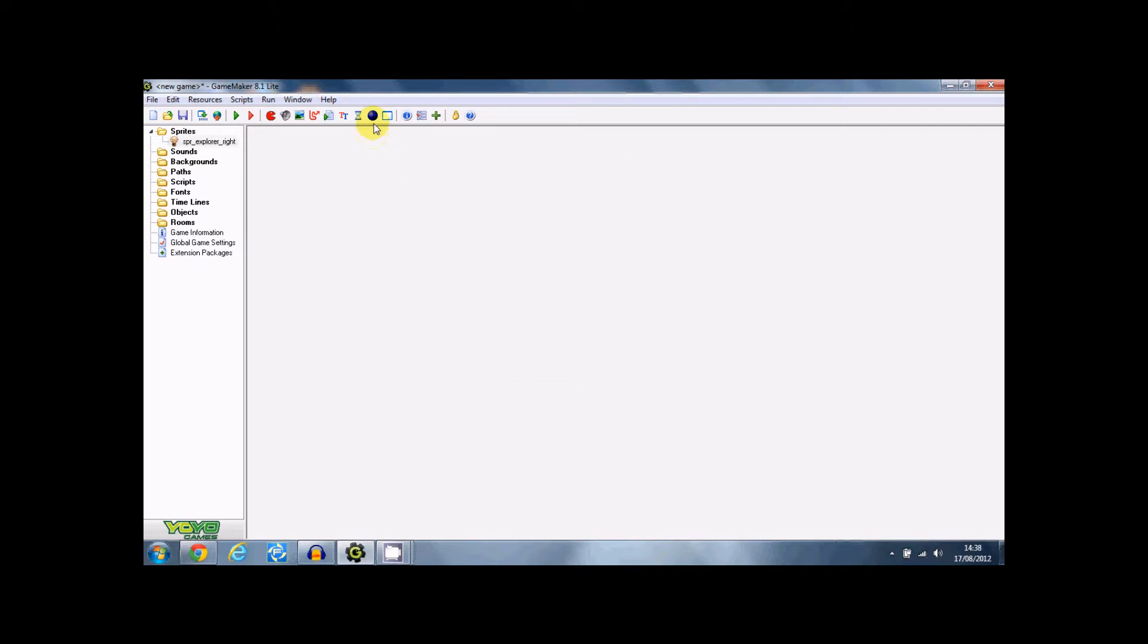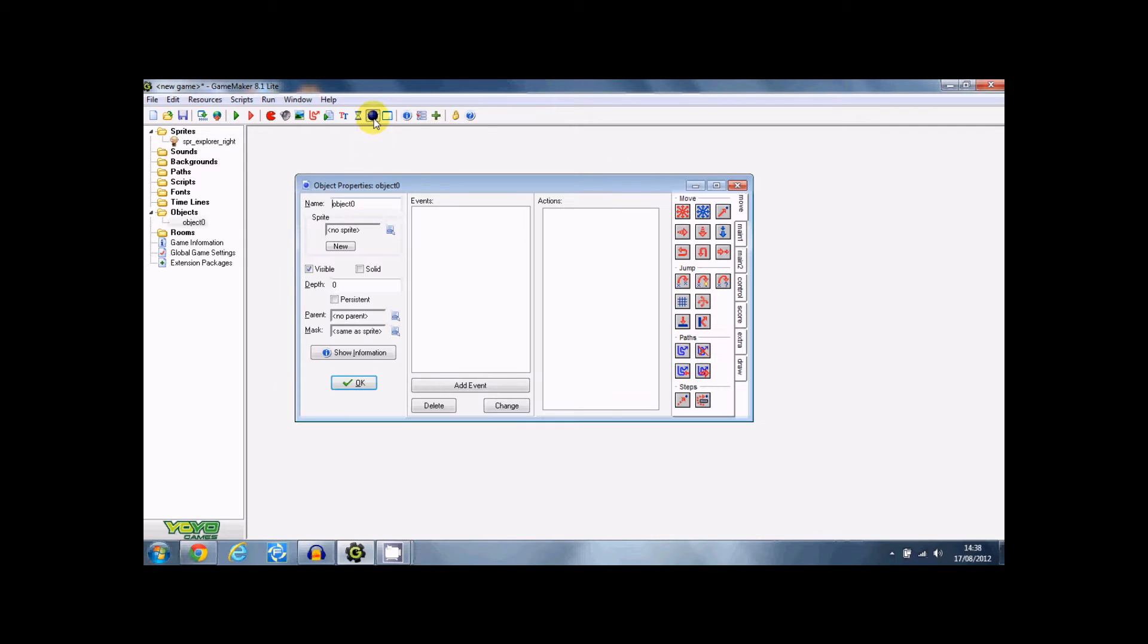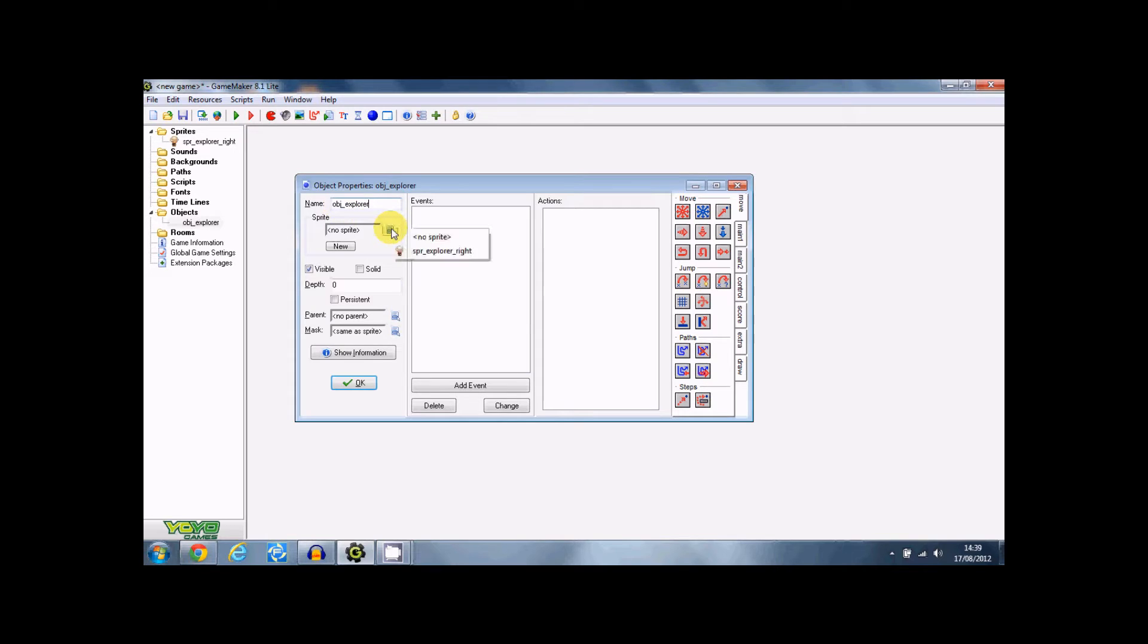And click on the object button, little blue circle. And name this object object explorer. And have it as a sprite explorer right.